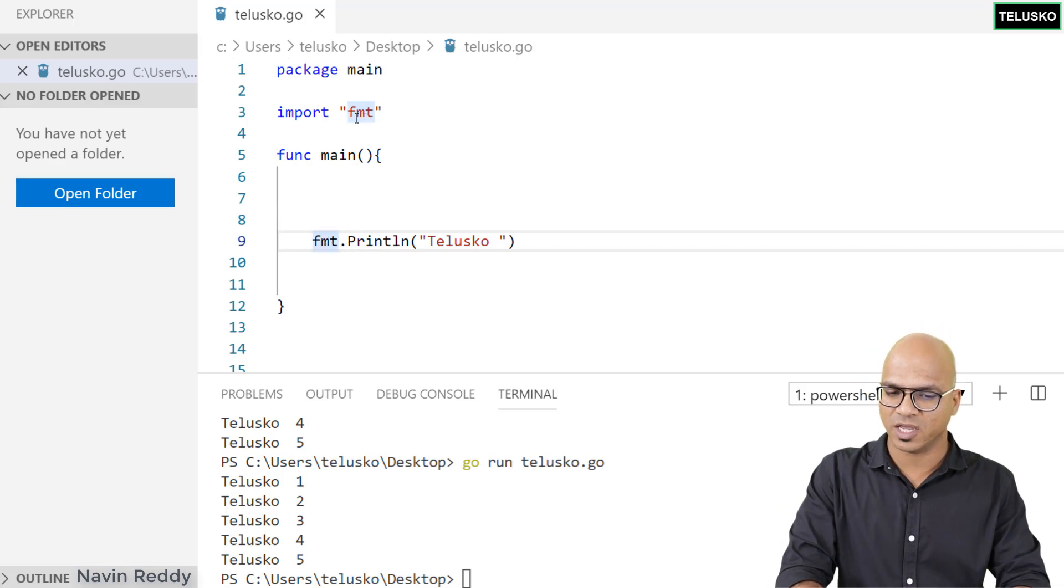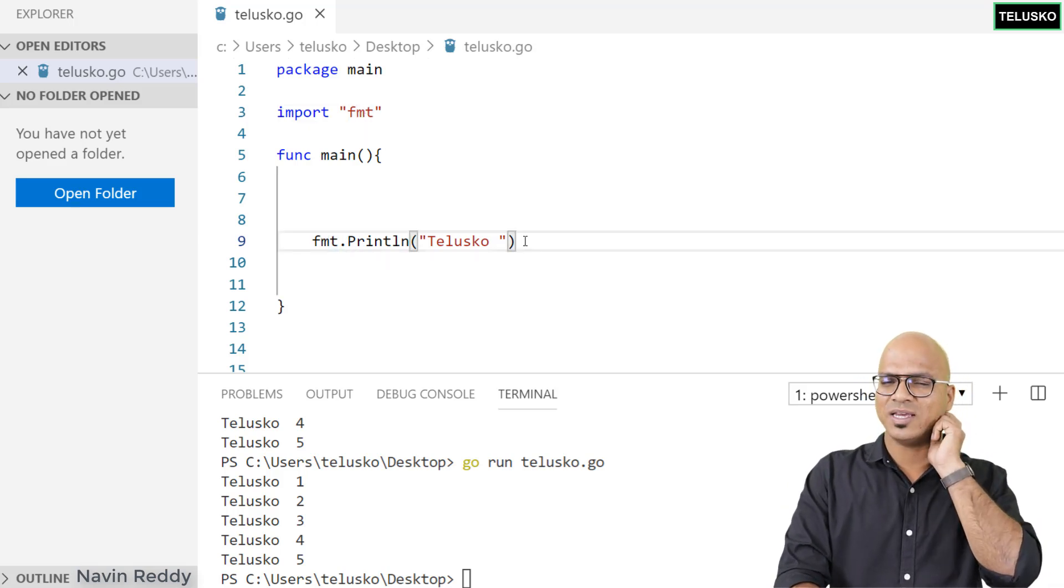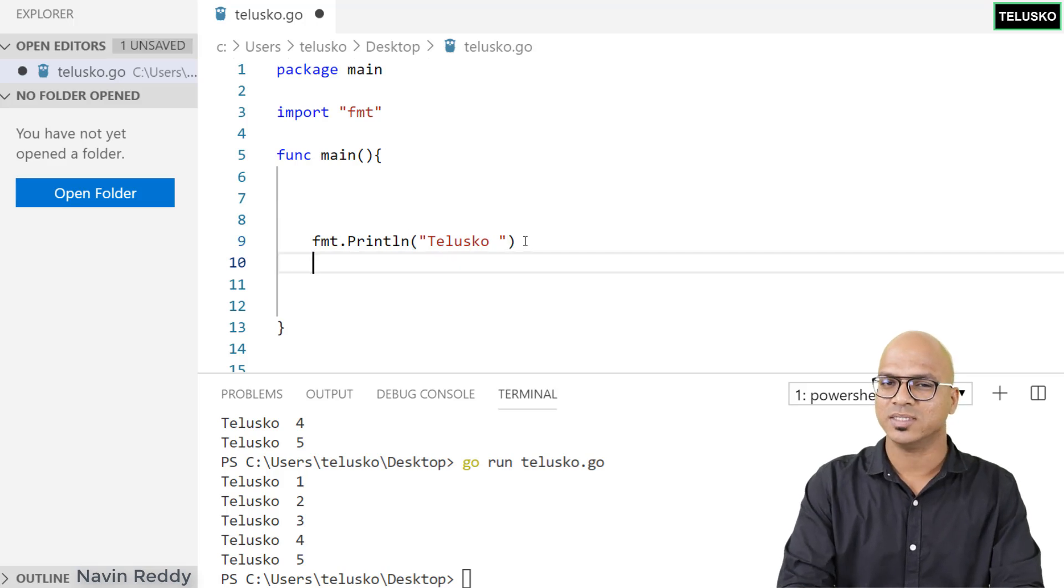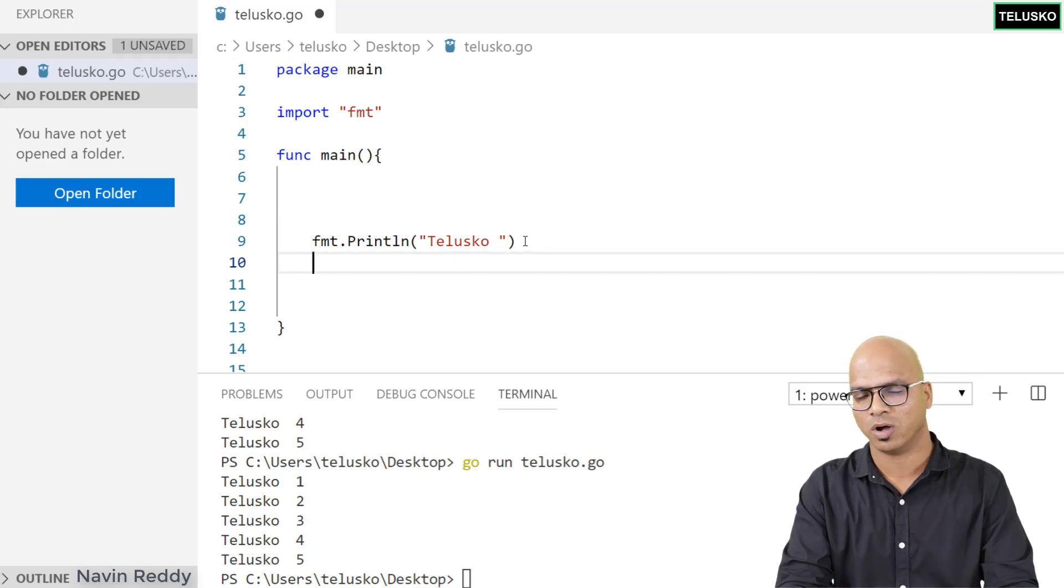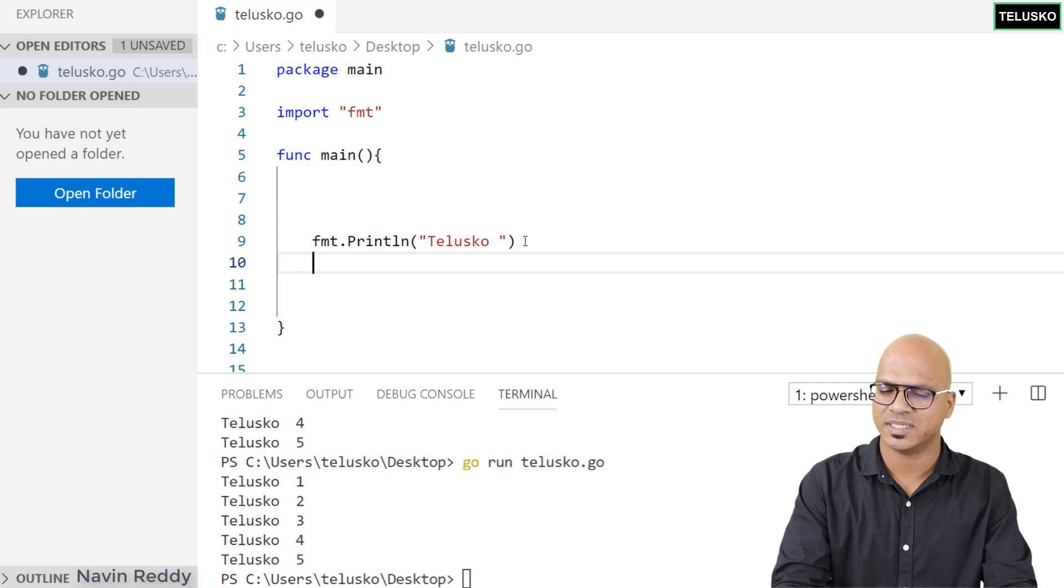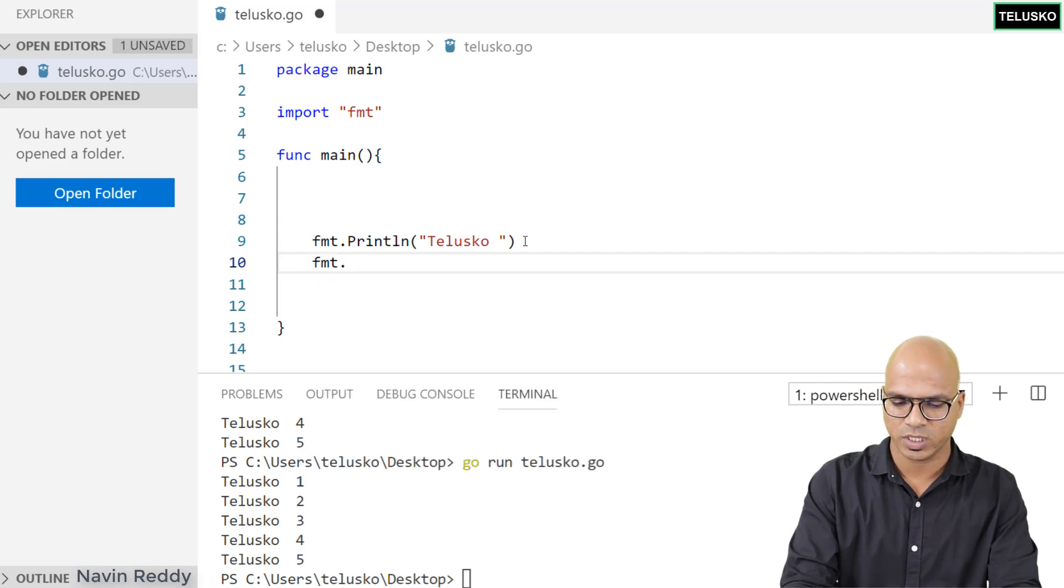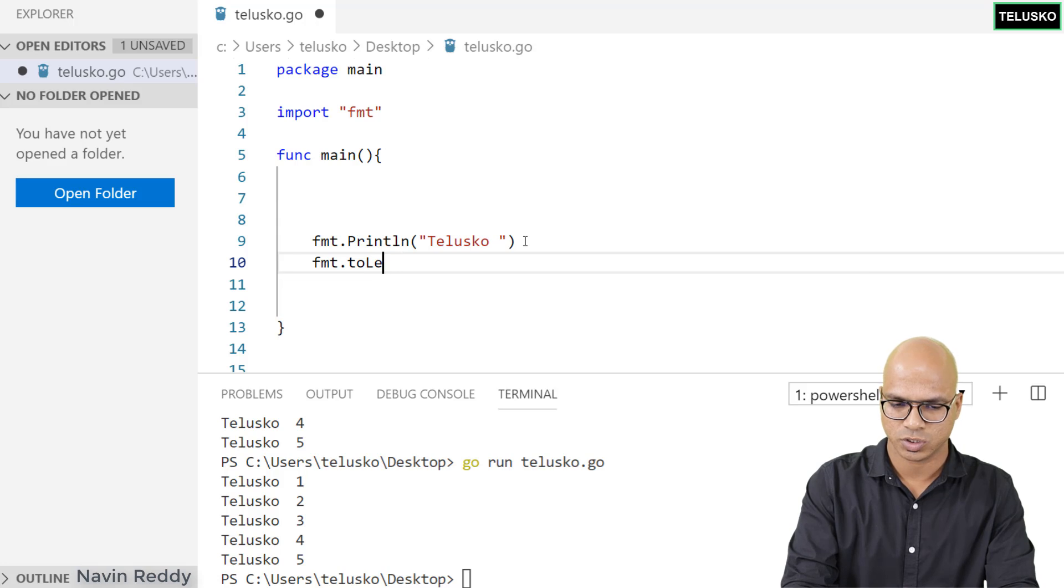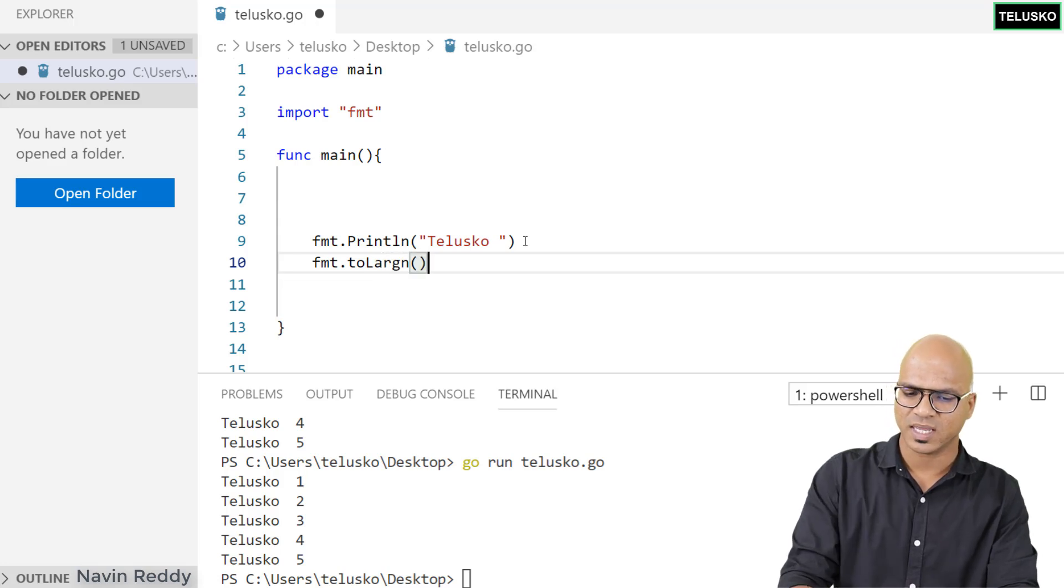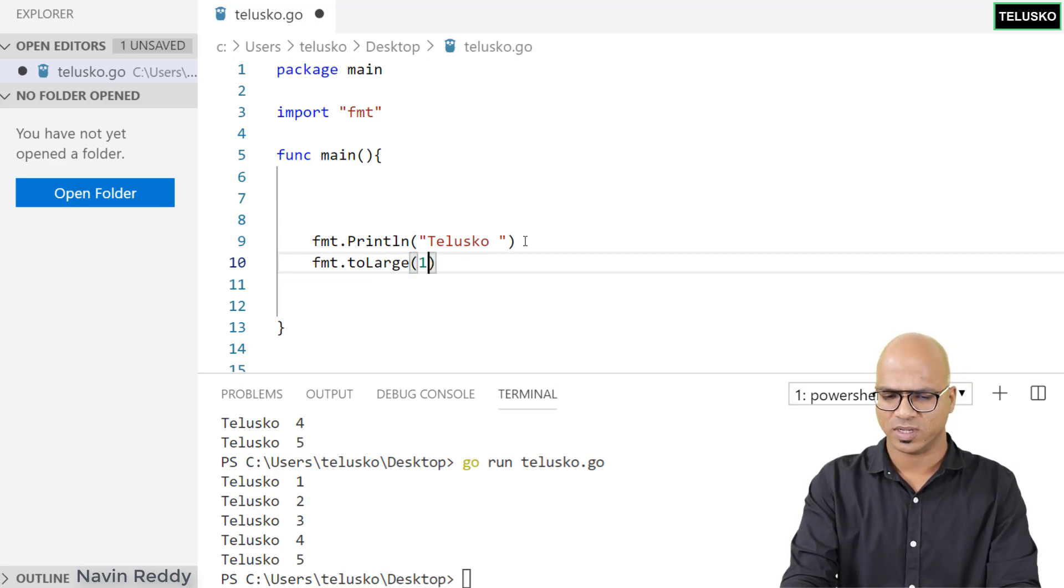If you jump back to fmt, there are certain methods available. One method is tooLarge. It checks if a number is too large or not and returns a boolean value. That method name is tooLarge, which accepts an integer value, let's say 10.